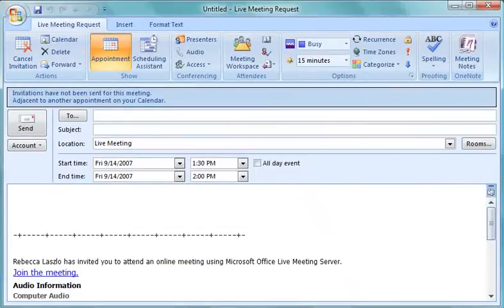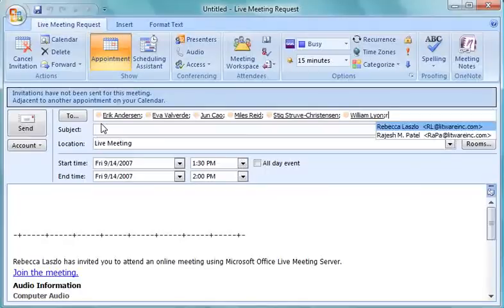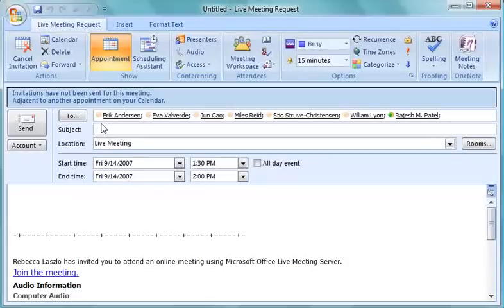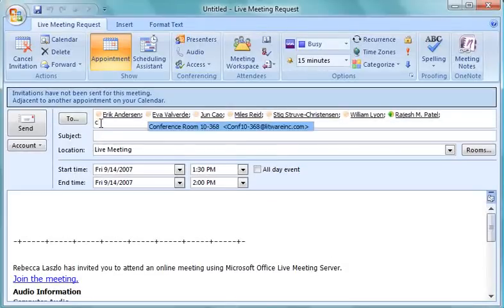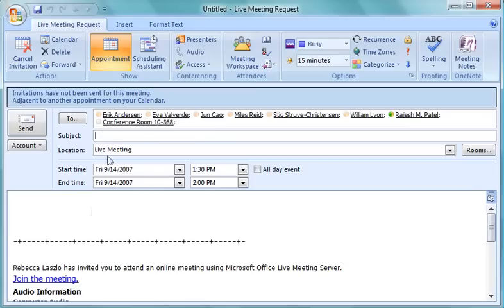The live meeting appointment looks similar to those she's used to schedule conventional, in-person meetings many times before. She types in the distribution list that contains the names of the people she wants to invite, and expands the list to check the individual names. Some of the attendees will attend from a Fourth Coffee conference room, so she types the name of the room. She then types the subject of the meeting.